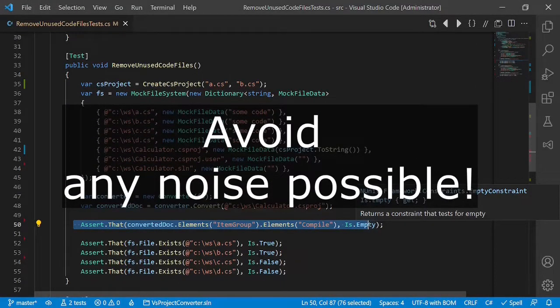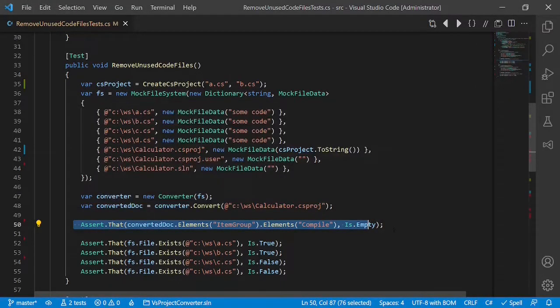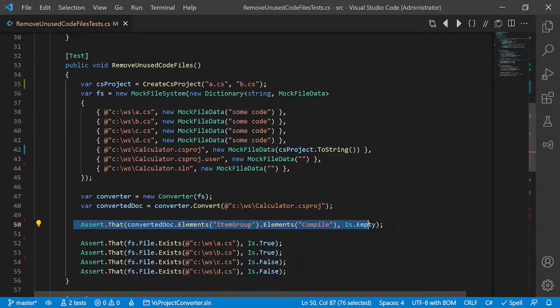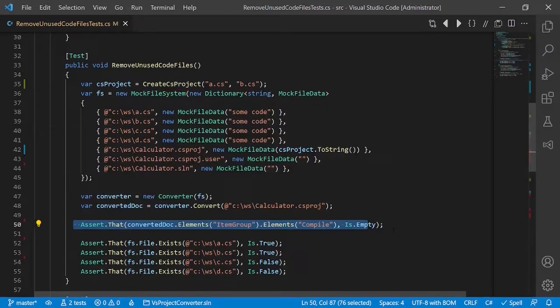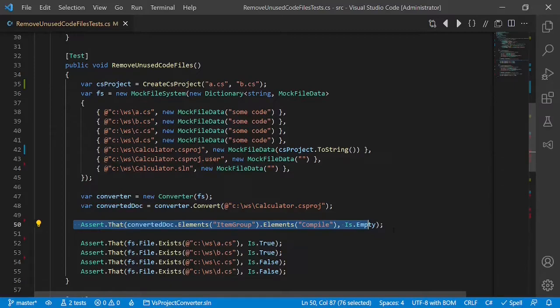Avoid any noise possible. What does that mean? When you have any other data, variables or mocks in your test cases which are not really mandatory to understand the test case or to make it pass, then this would just confuse the reader. This is especially true for the arranged part.